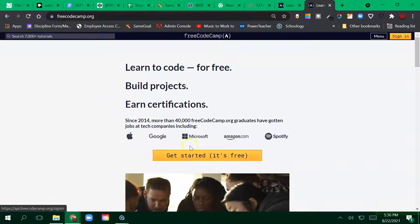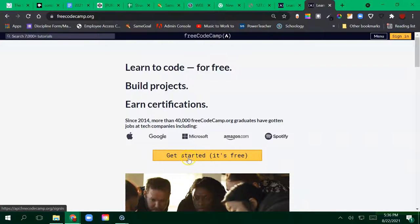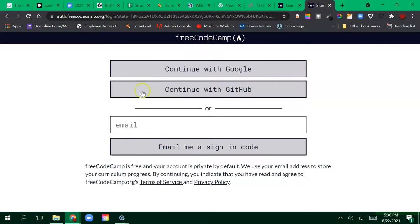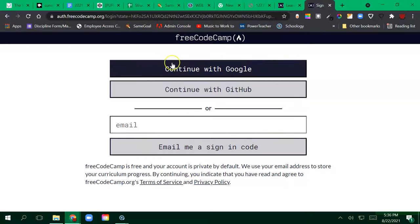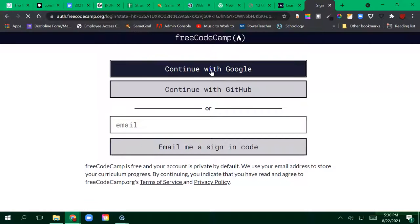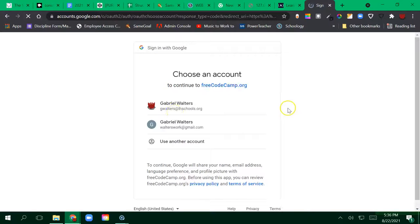Once you're there, you're just clicking on this yellow button right here to get started. The easiest way I would say is to continue with your Google account so it's going to try to match.